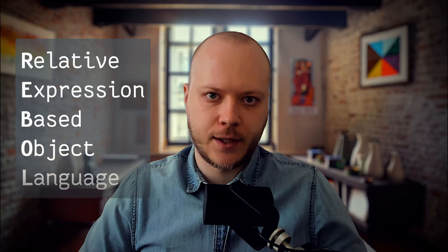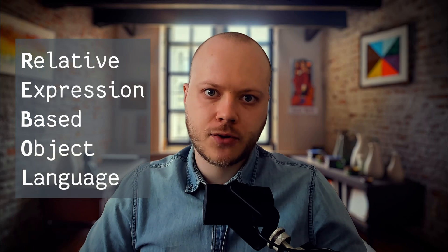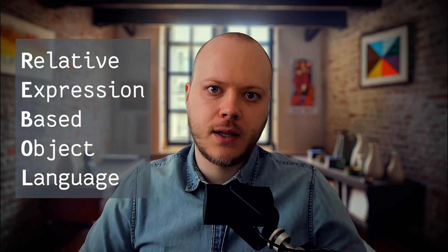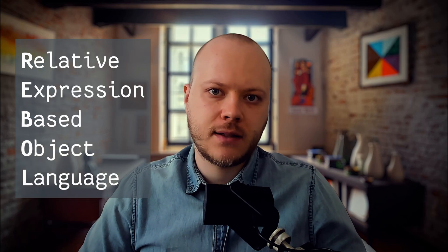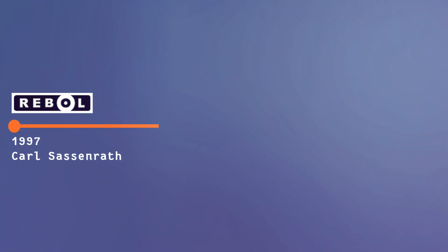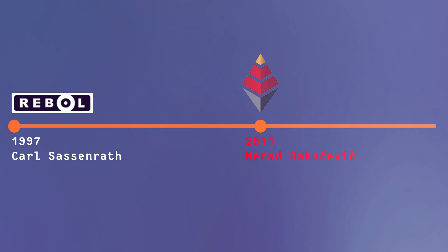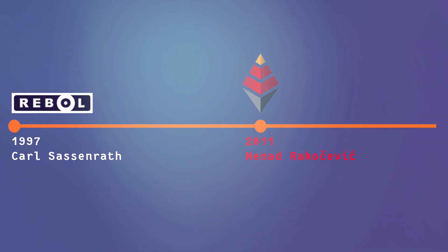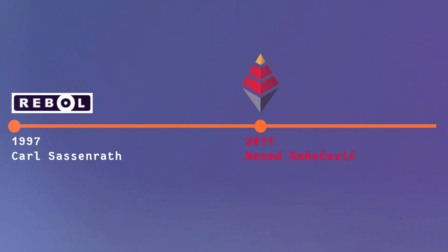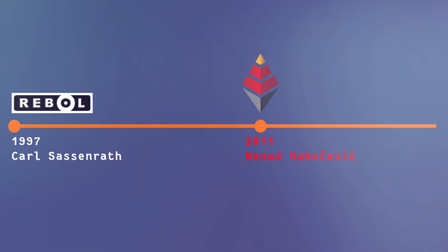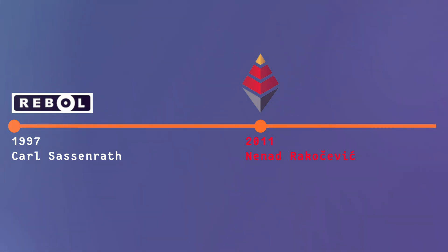Rebol, standing for Relative Expression Based Object Language, was introduced in the late 90s offering a fresh way to represent and exchange data. In 2011, Nenad Rakocevic, inspired by Rebol's strong syntax and data structures, birthed Red.